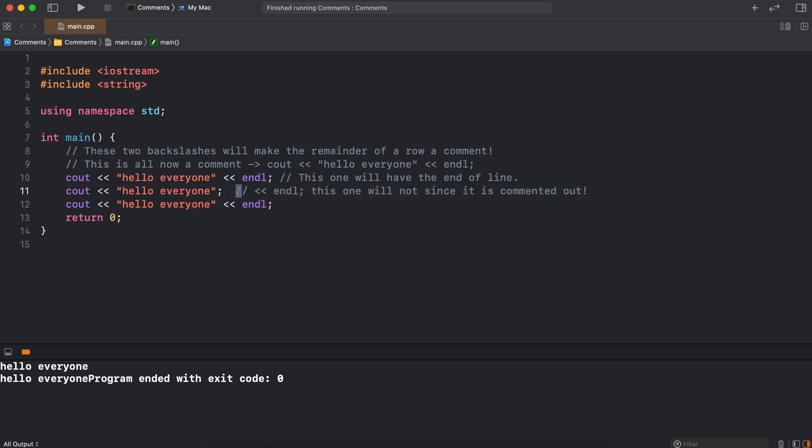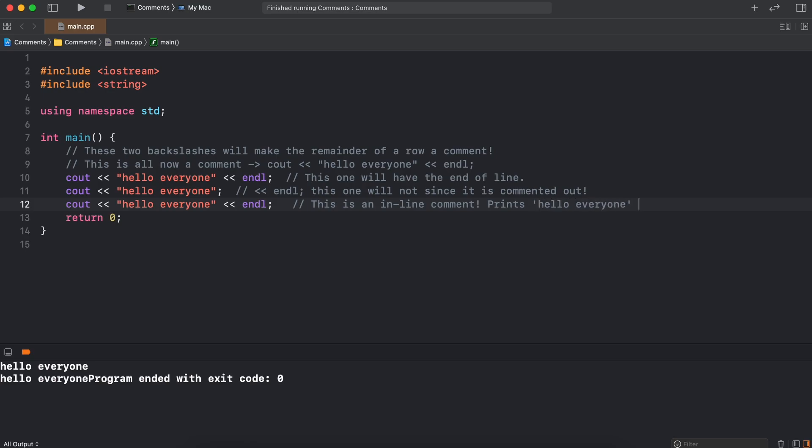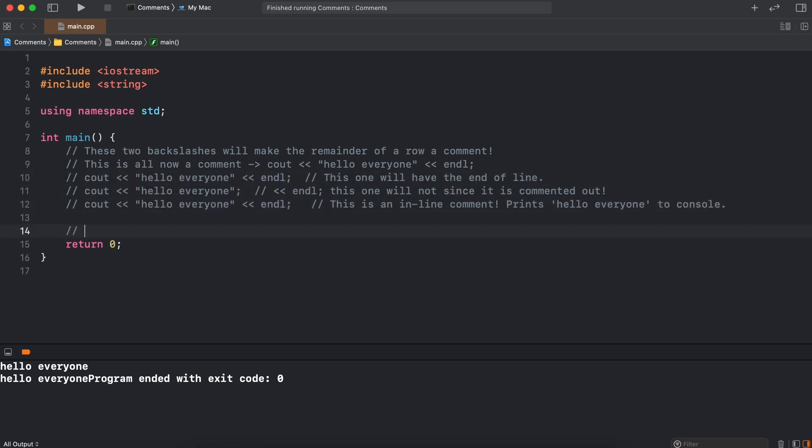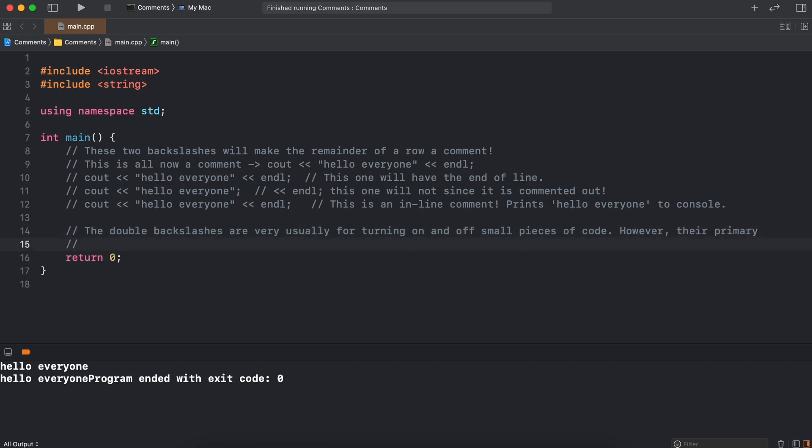We can also have what is called an inline comment, which appears after a line of code. We use this to explain a specific line of code. So what are all these single line comments used for? Well, the double backslash commenting is extremely useful for turning on and off certain pieces of code to test something, or we can use the double backslash commenting to give small descriptions of the purpose and features of a bit of code. We are going to revisit this topic shortly.